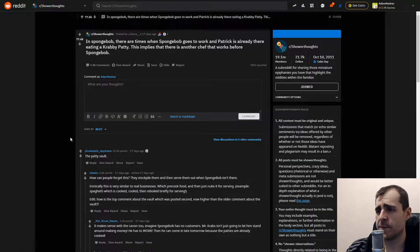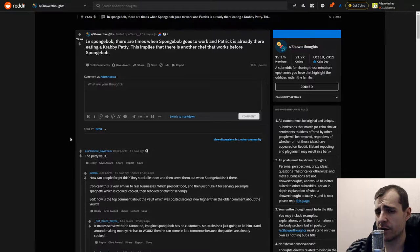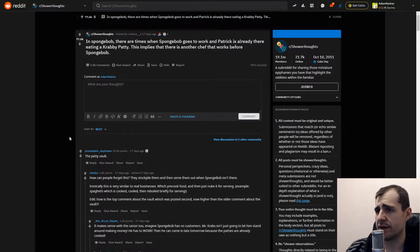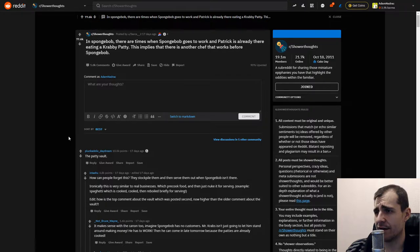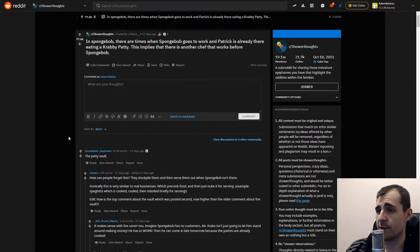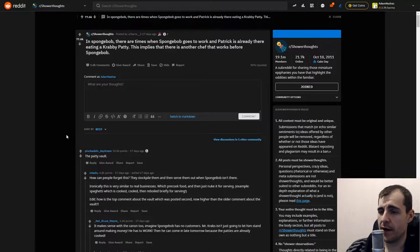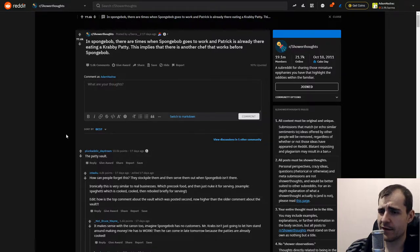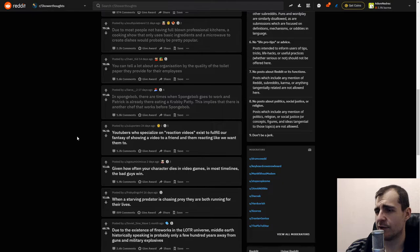In SpongeBob, there are times when SpongeBob goes to work and Patrick is already there eating a Krabby Patty. This implies that there is another chef that works before SpongeBob. I don't watch SpongeBob. The Patty Walt - I don't know, I don't know this one.